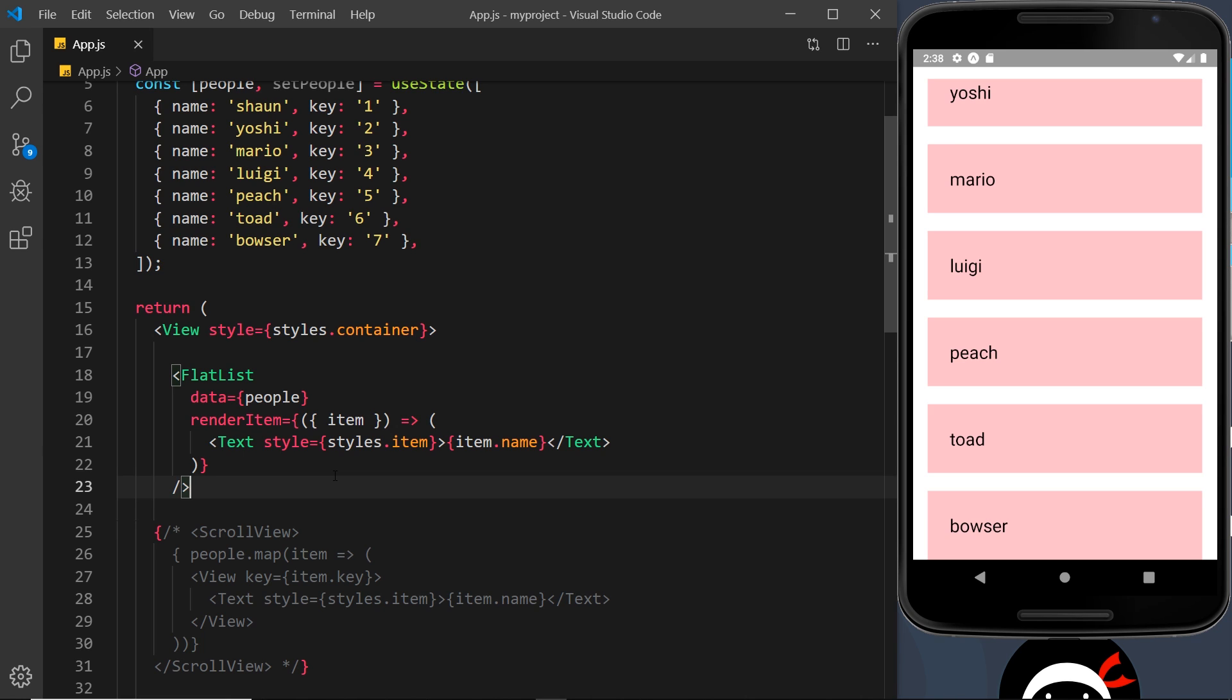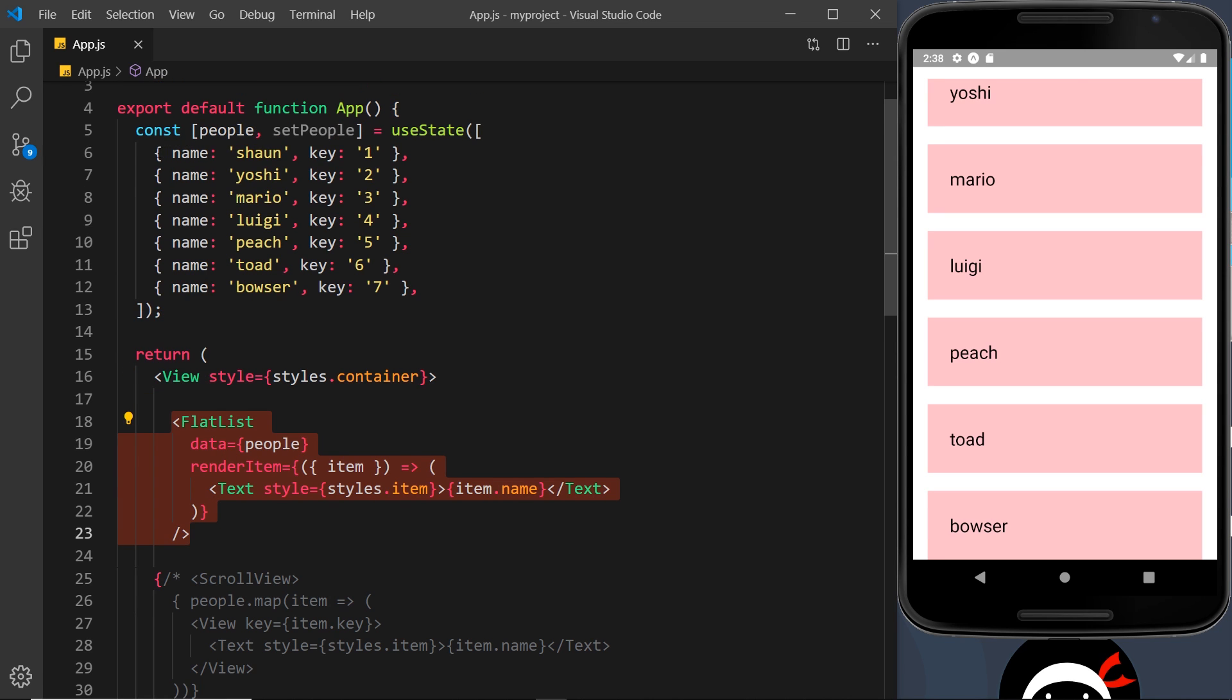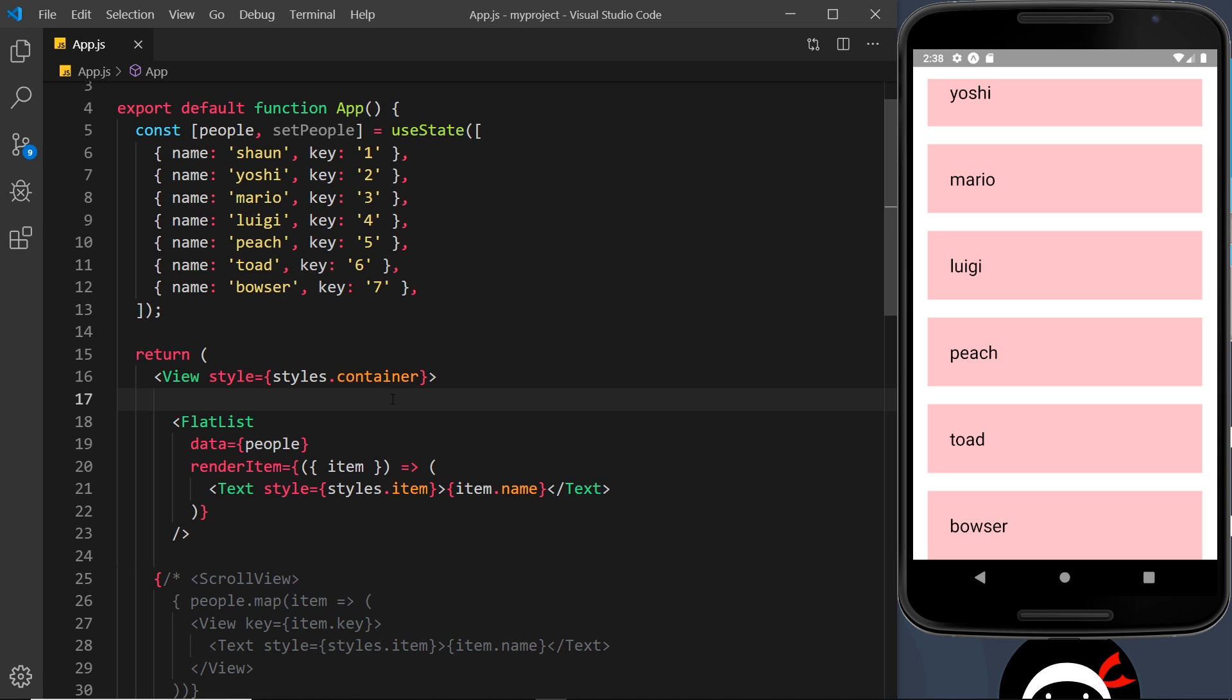It's exactly the same. Only first of all, this is a little bit less code than this, and secondly it can be better for performance.